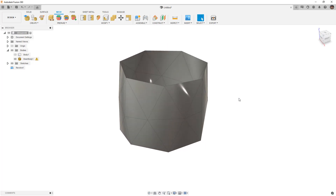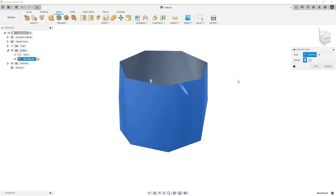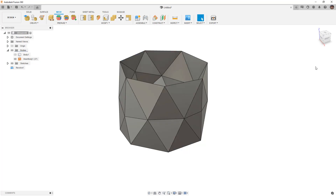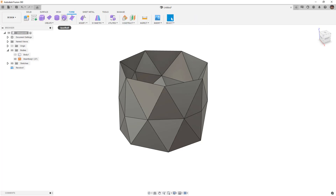The next step is to take this mesh body and turn it back into a B-rep. We go to Modify and convert the mesh. With capture design history off, we have the faceted and prismatic options. We're going to go with the faceted method because we want to take all of these triangles and simply turn them into a lot of triangular planar surfaces. Now we have all of these edges, and because we don't have capture history on, we can go directly into the form tools.